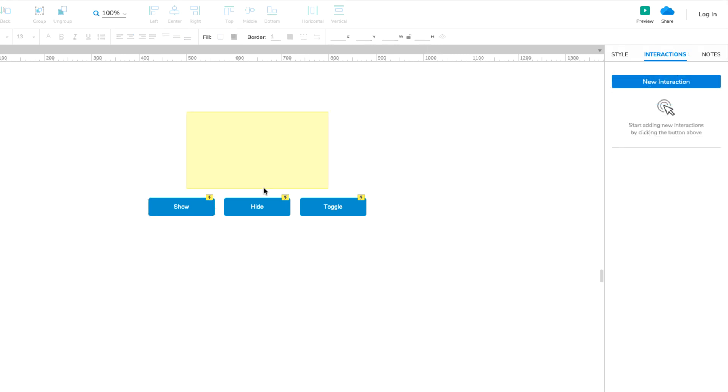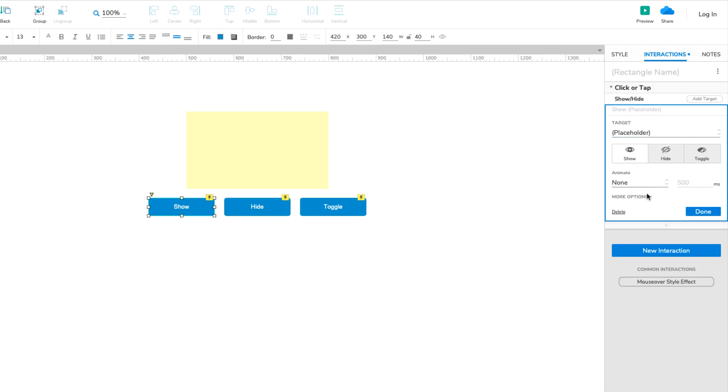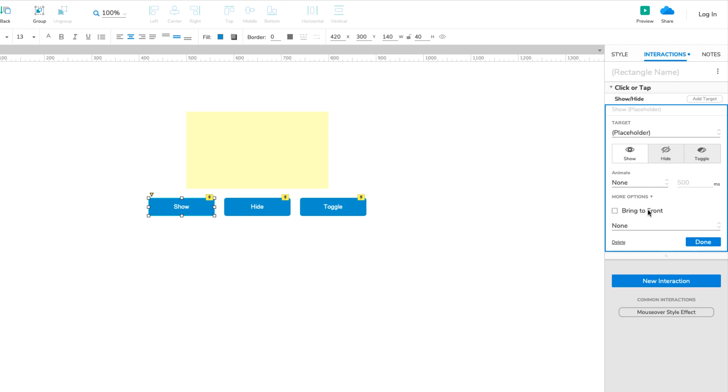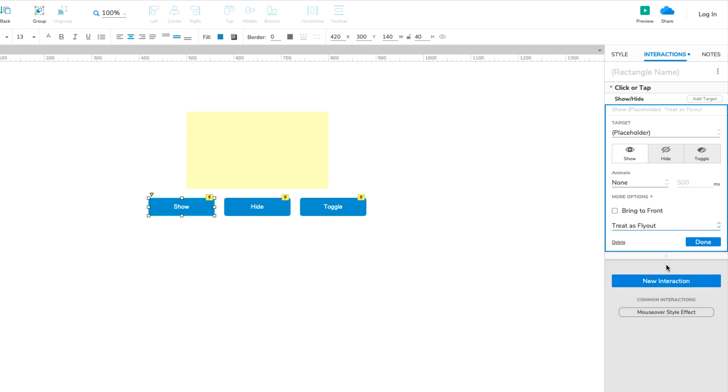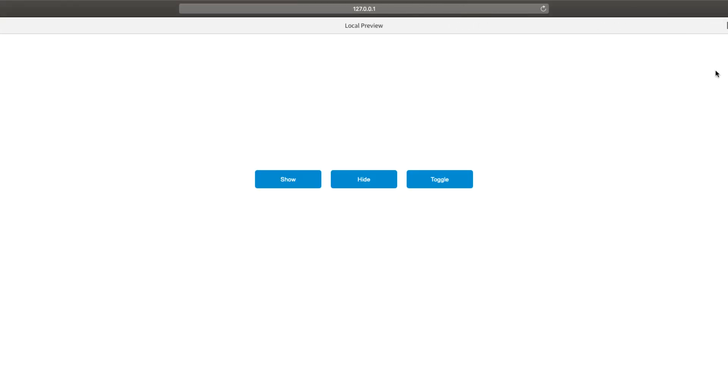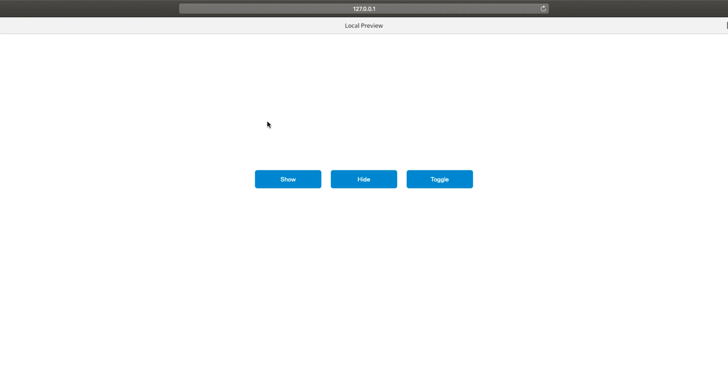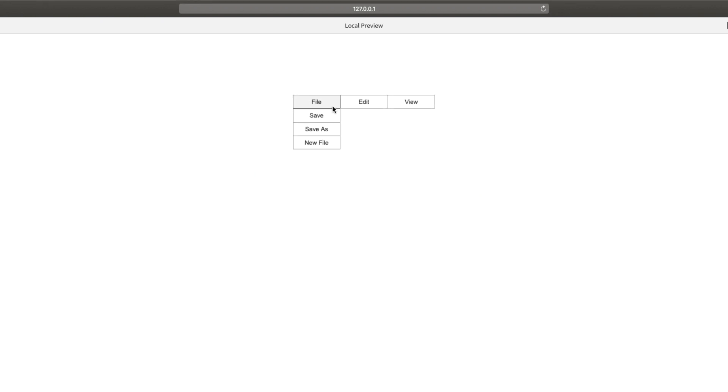When showing a widget with the Show option, you can choose to have it treated as a flyout. A flyout widget is visible as long as the cursor remains on top of it, or the widget that showed it. As soon as the cursor leaves the area of the widgets, the flyout widget is automatically hidden again. For example, you might see flyout behavior when viewing the submenu items of a navigation menu, or when viewing a tooltip for a page element.